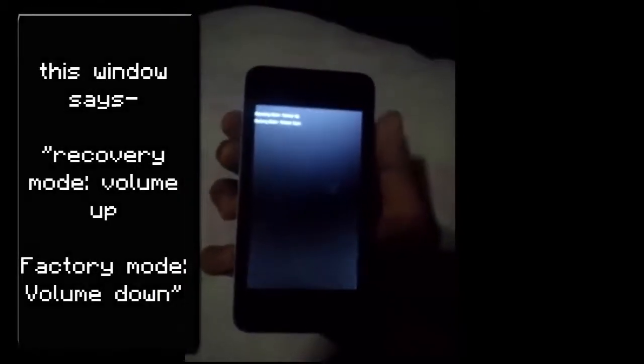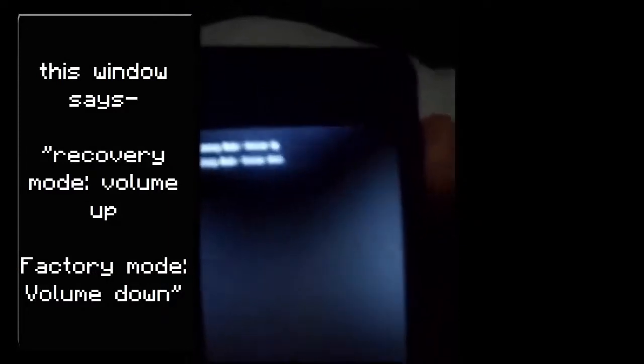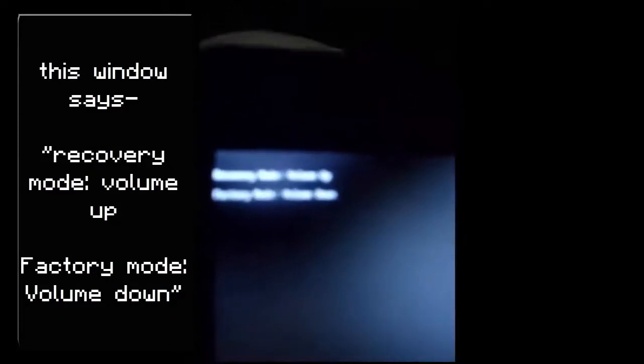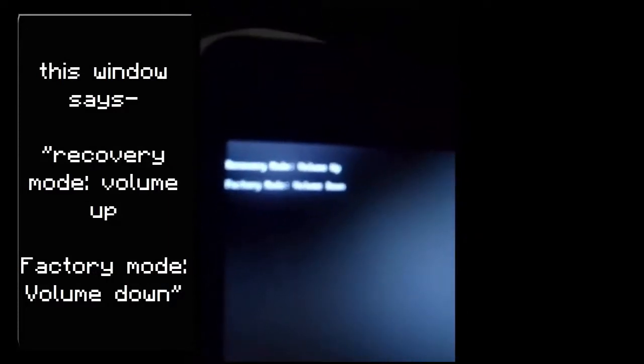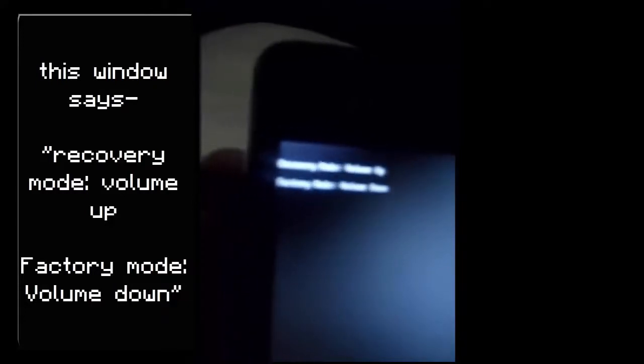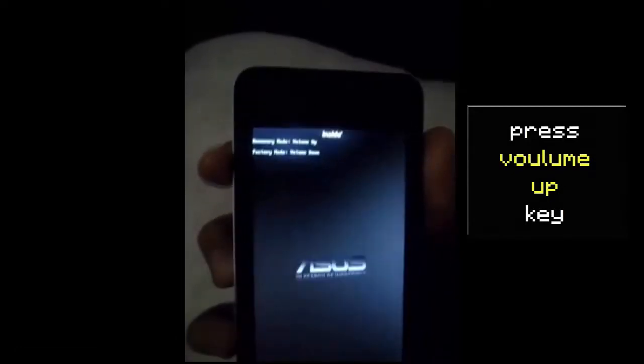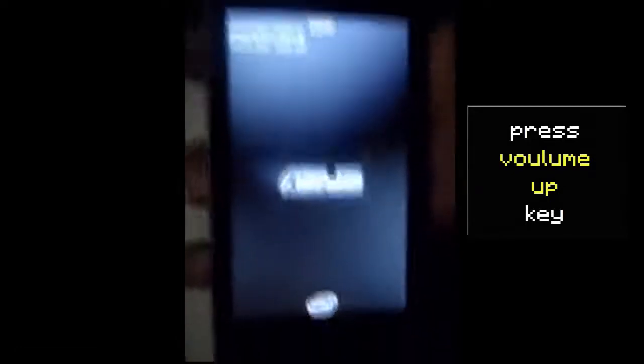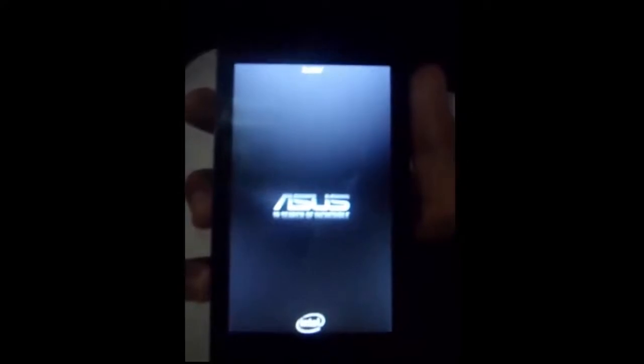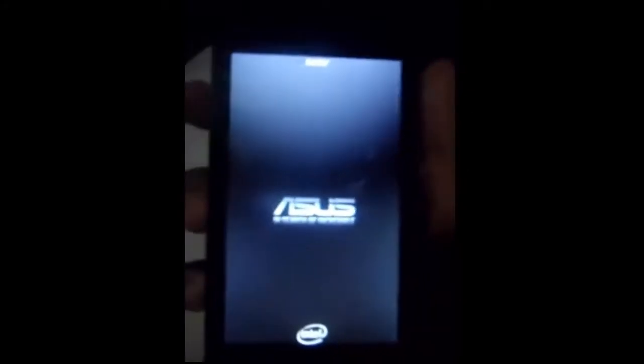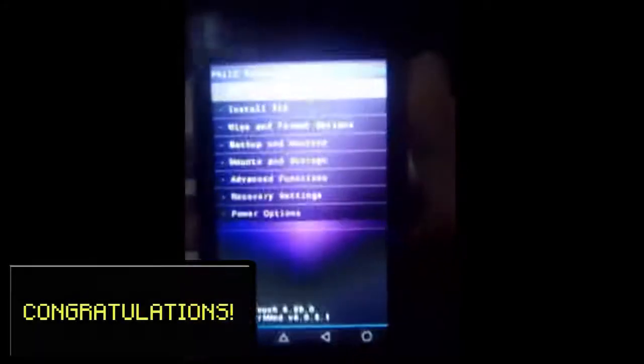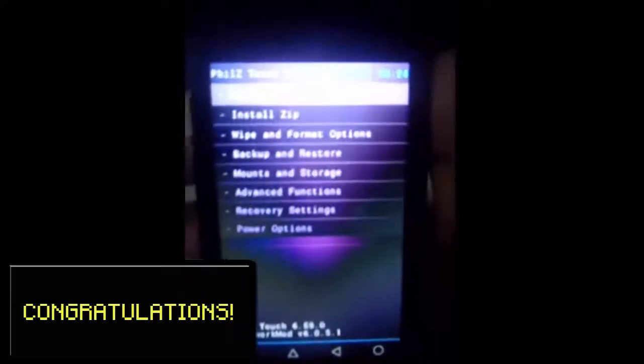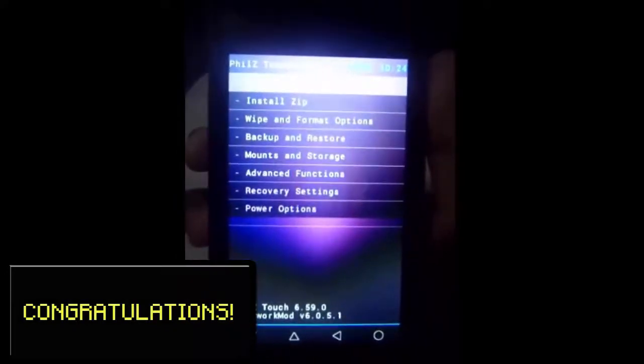Now this will pop out. Now it actually says up here recovery mode volume up, factory mode volume down. Now what you want to do is press the volume up button, and as you can see the boot image is now opening and we now have the Phil's recovery.